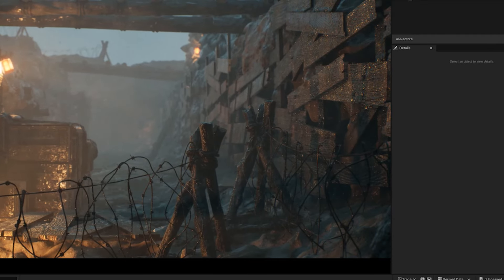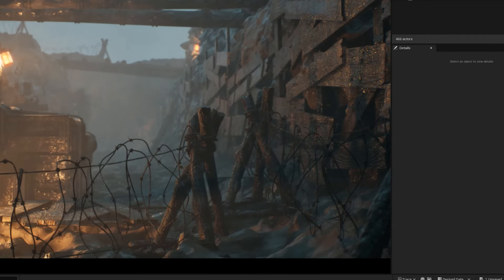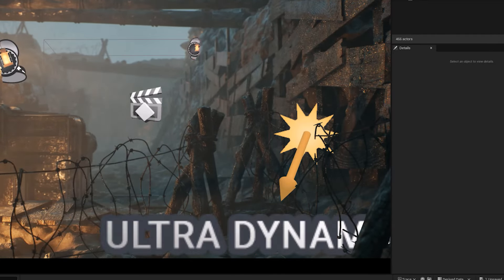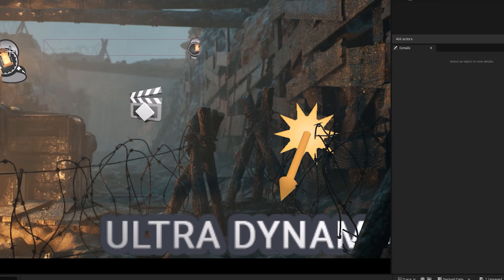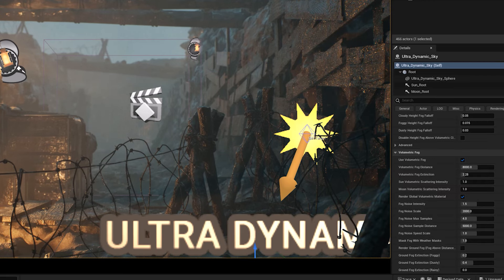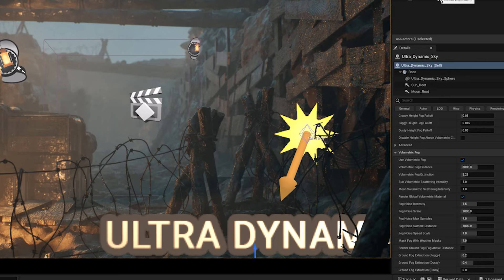By the end of this video, you will be able to create your own beautiful and realistic lighting using Ultra Dynamic Sky in Unreal Engine. So without further ado, let's get started.